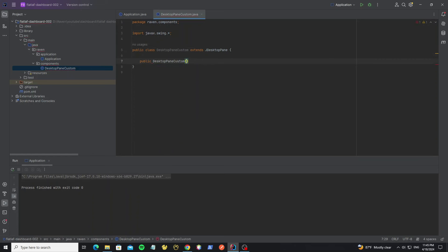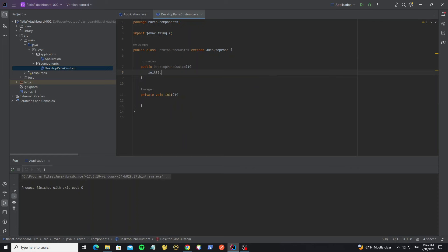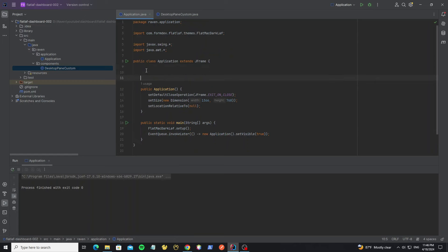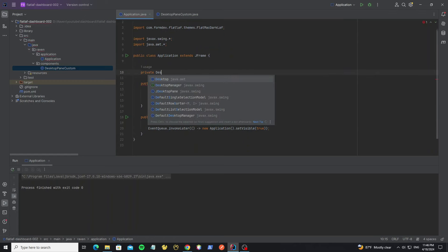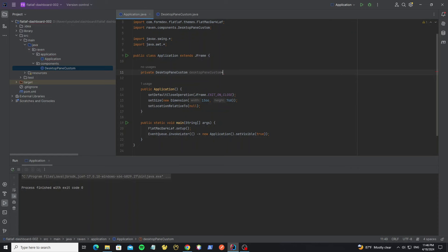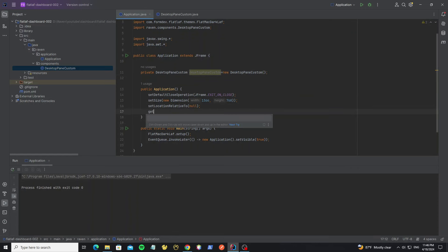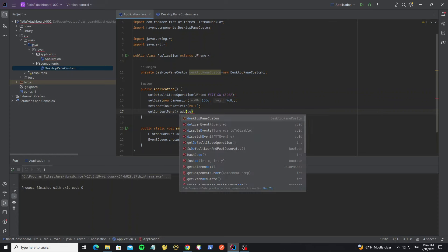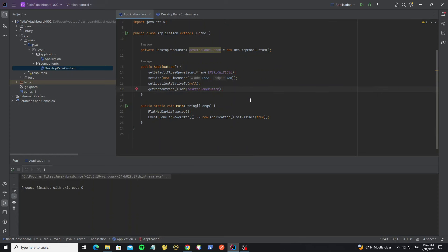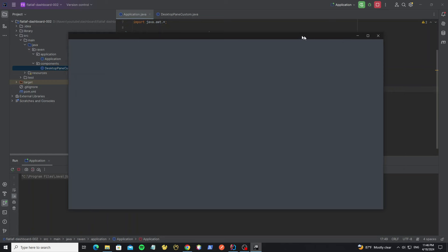Create the default constructor and init method. Then go to the main frame and create a new DesktopPaneCustom object, and add it into the frame content pane. Now we can run it. Here we have the desktop pane.